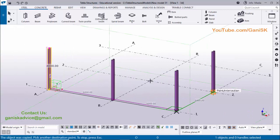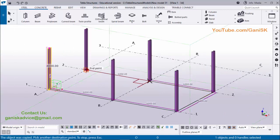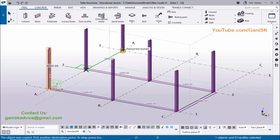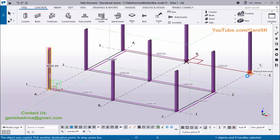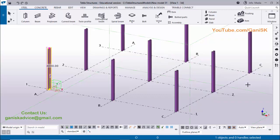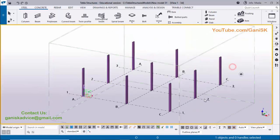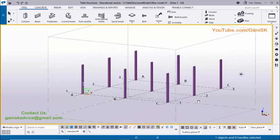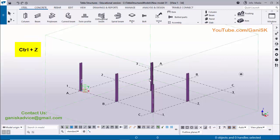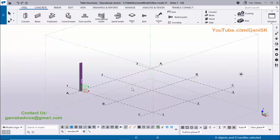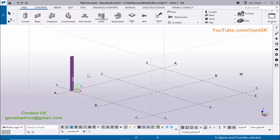Just click at each grid intersection point to place the column. Click here and click here to place the column. Click on Escape to exit the command. You can copy like this — Ctrl+Z for undo. In our second example we have the Copy Special option.